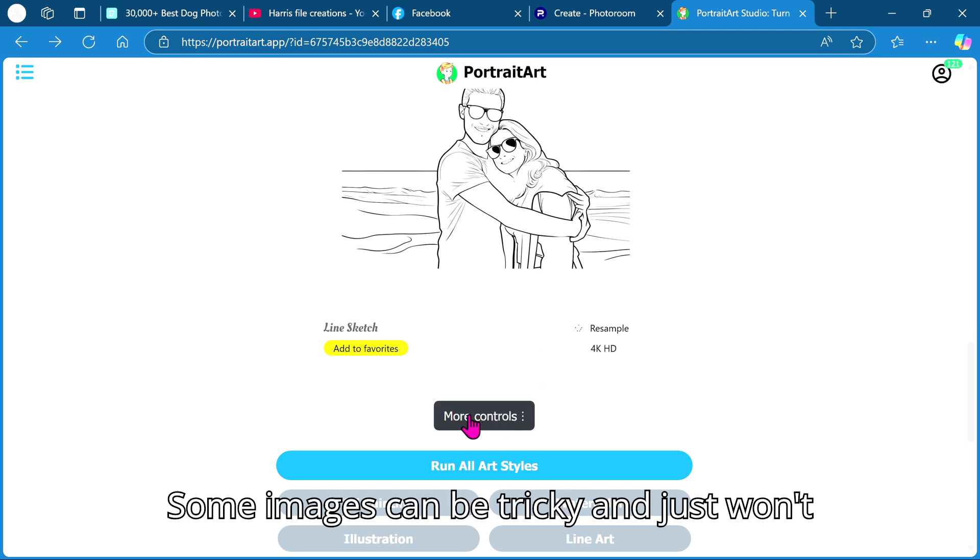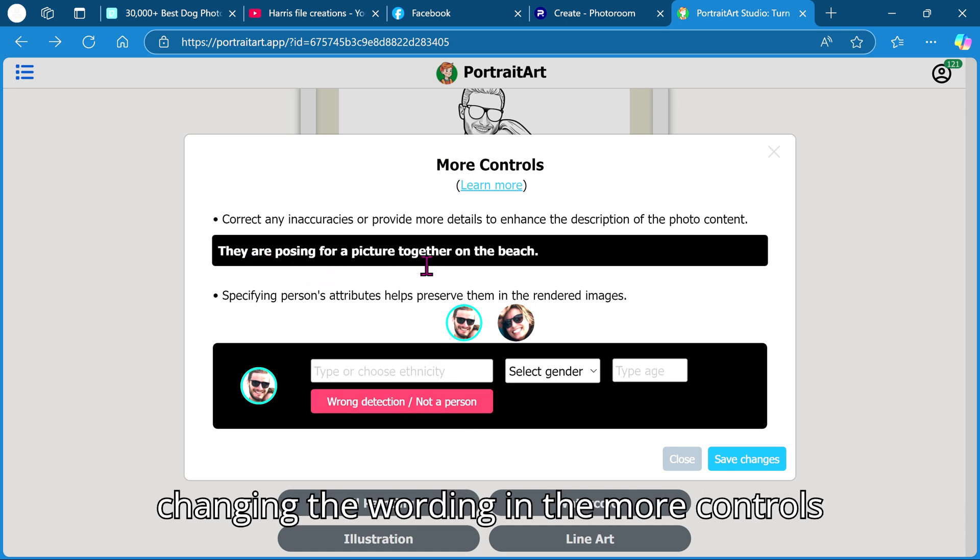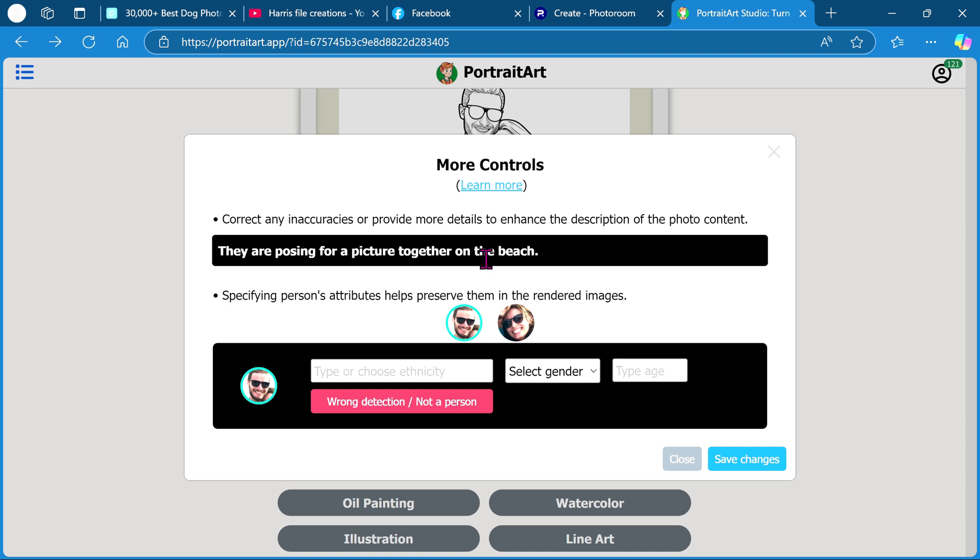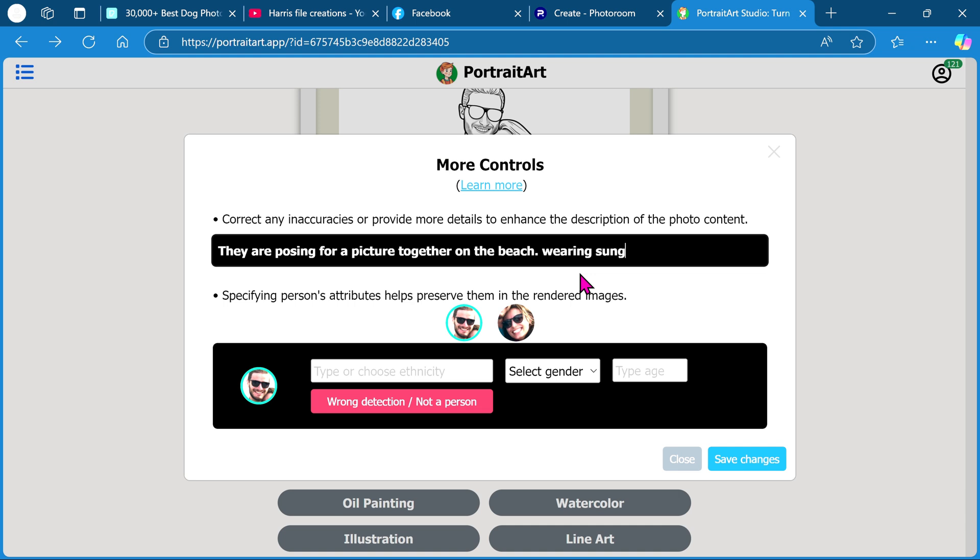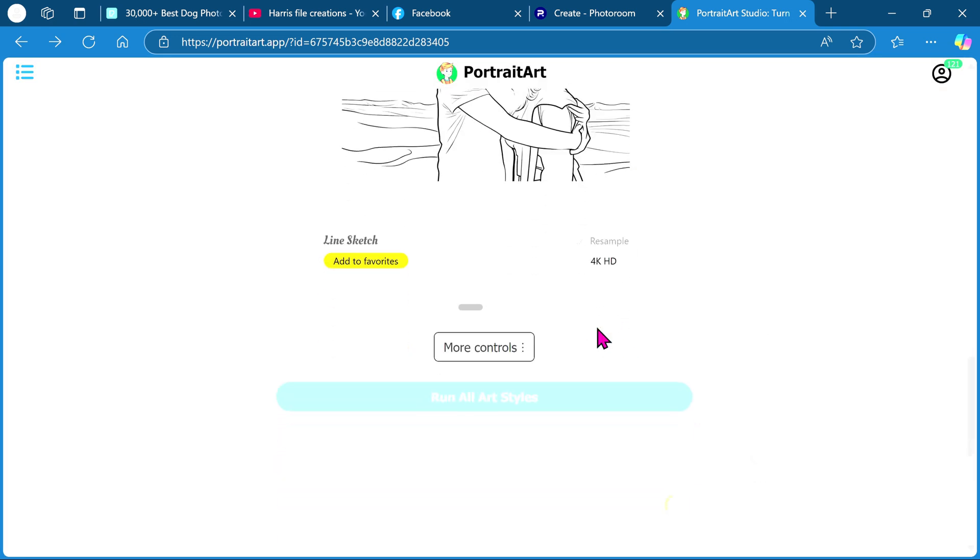Some images can be tricky and just won't work well. You can try to improve them by changing the wording in the more controls option.